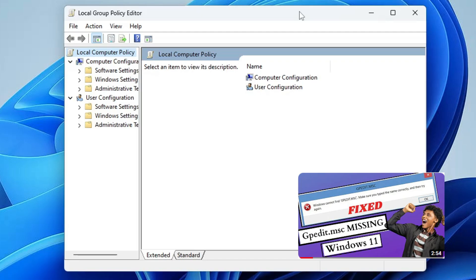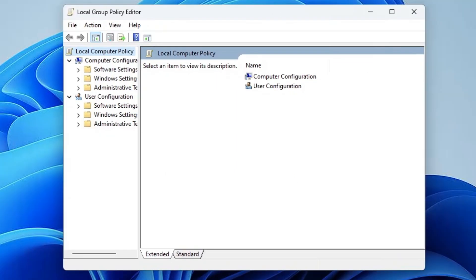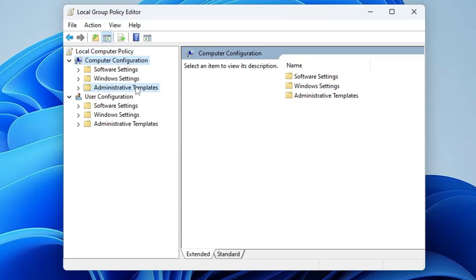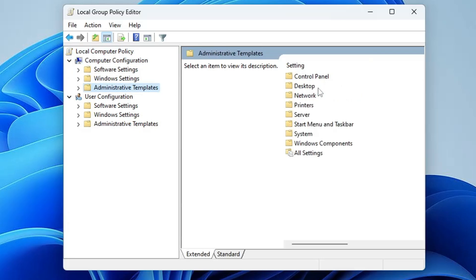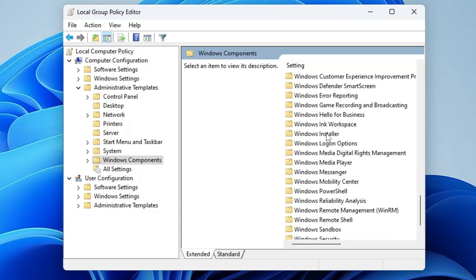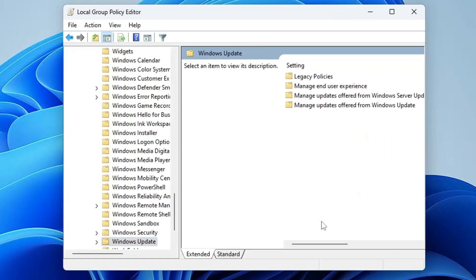Once you come up here, from the left menu option in the Computer Configuration, click on Administrative Templates. Then on the right-hand side, click on Windows Components. Now here scroll down and you will find Windows Update. Double-click on it.